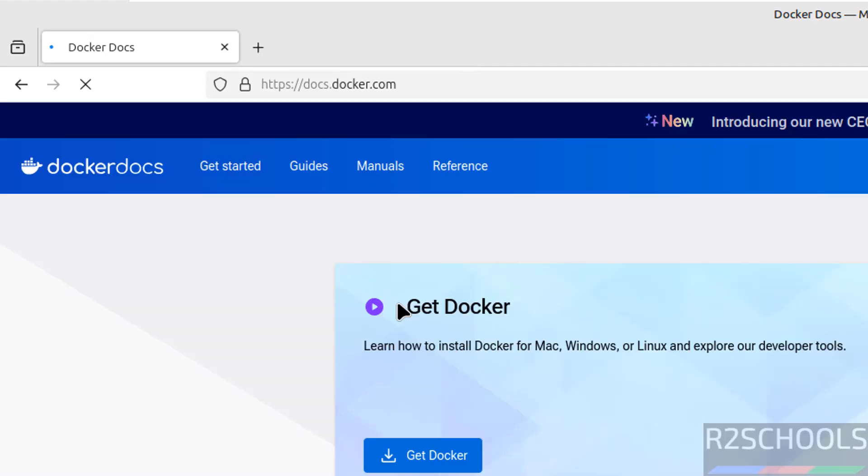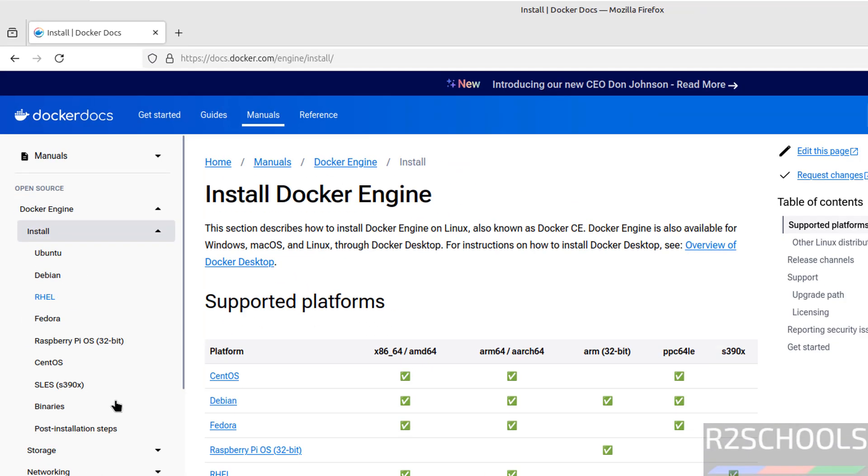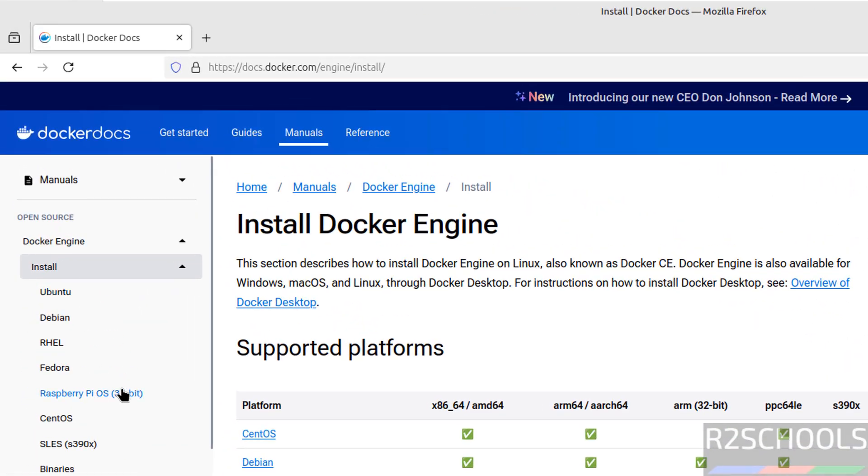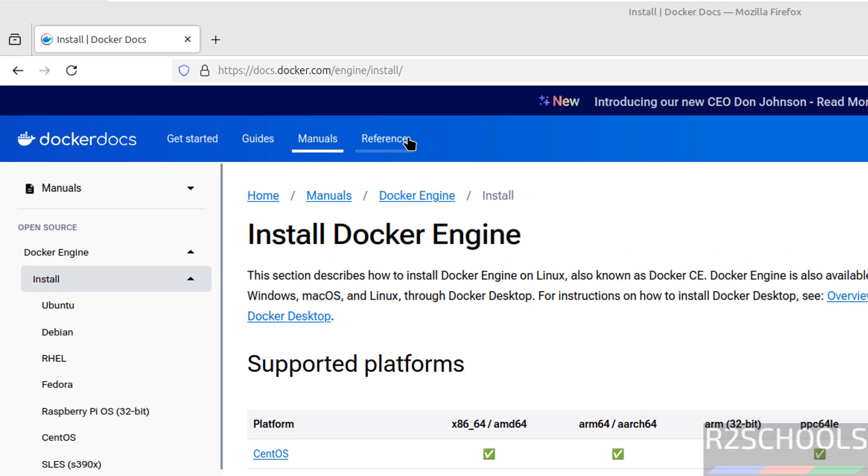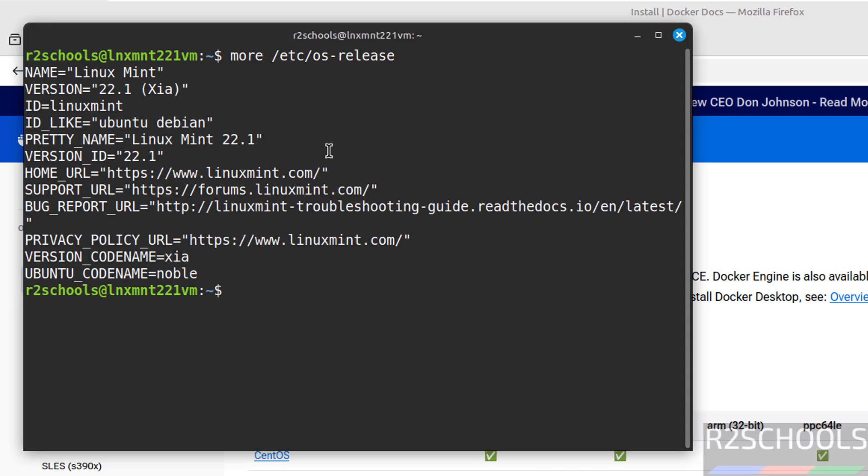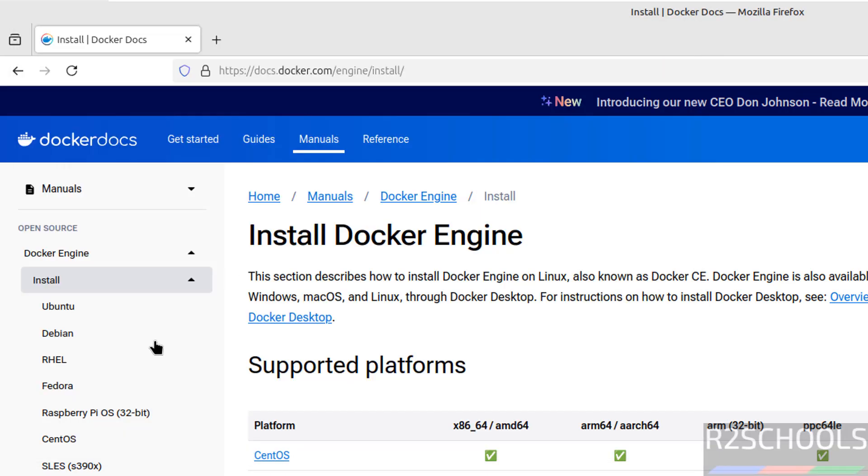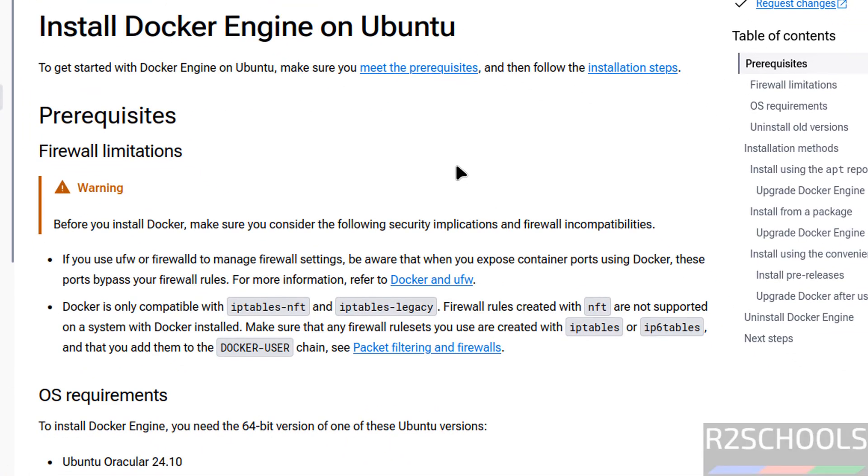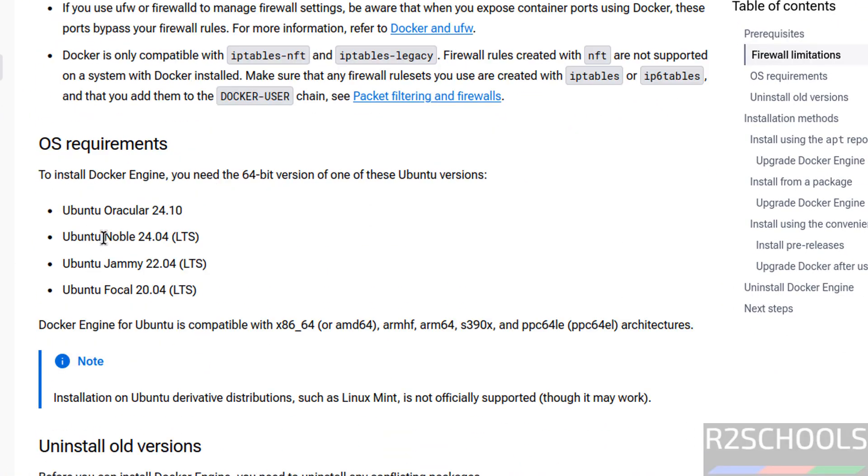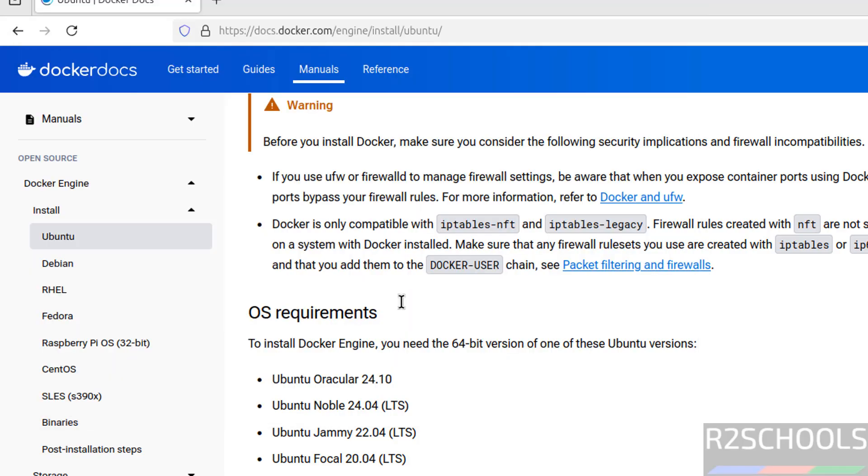Hit enter, then click on Manuals, then click on Docker Engine, then Install. See here we don't have Linux Mint, but open terminal and run cat /etc/os-release. See, it's Ubuntu code name Noble, so you can select Ubuntu. See here it supports following Ubuntu versions like Noble, Jammy, Focal and Bionic.